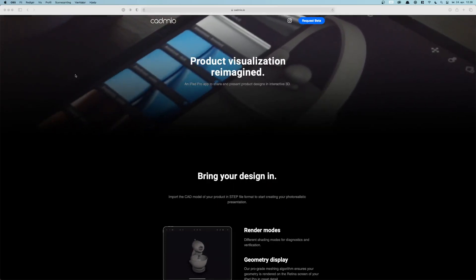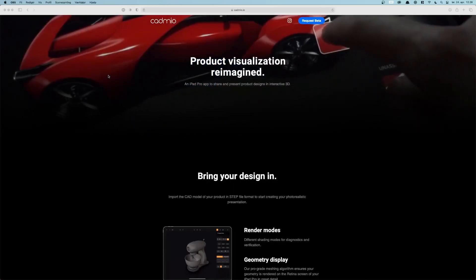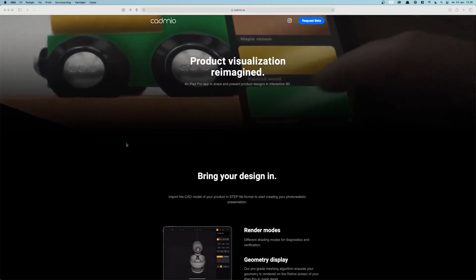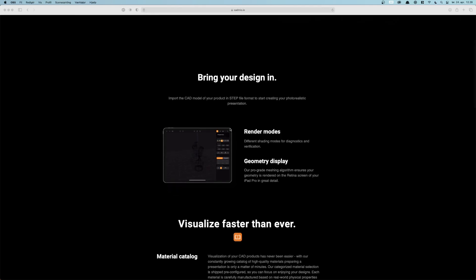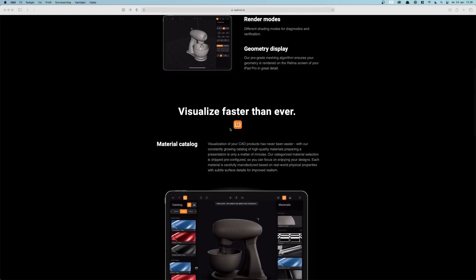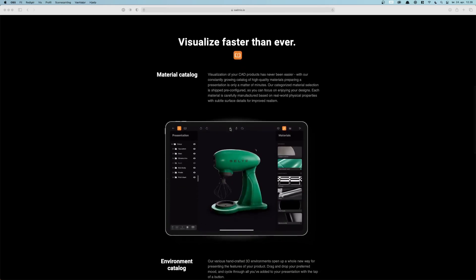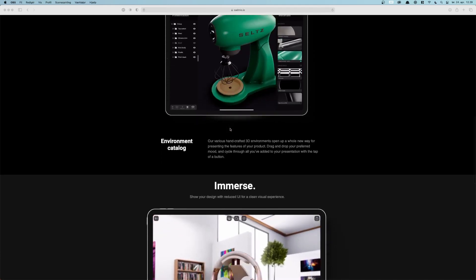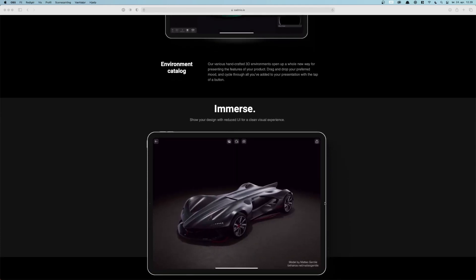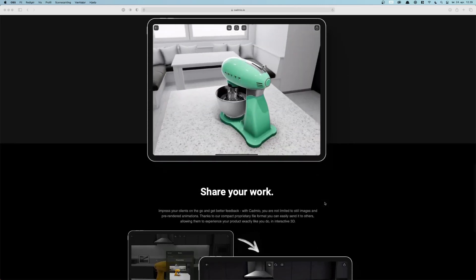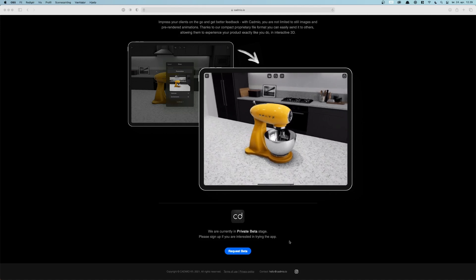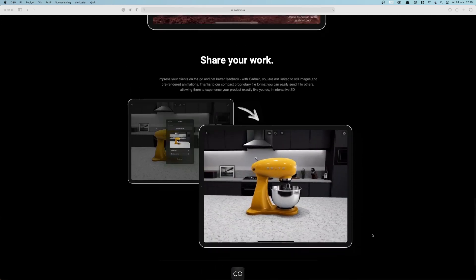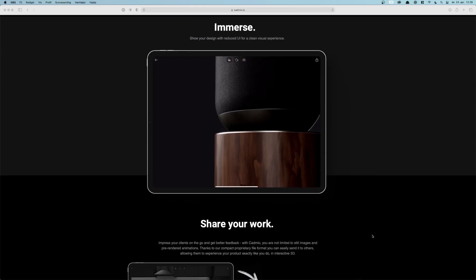Hey guys, welcome to this YouTube video where I'm going to try something new. I'm going to look at a new app for the iPad called Cadmio. It's a beta version — I don't know exactly when it will come out — but it's quite promising and already quite capable. It's about visualizing your 3D files in a more rendered environment on the fly, so you can quickly change your viewports and everything else.